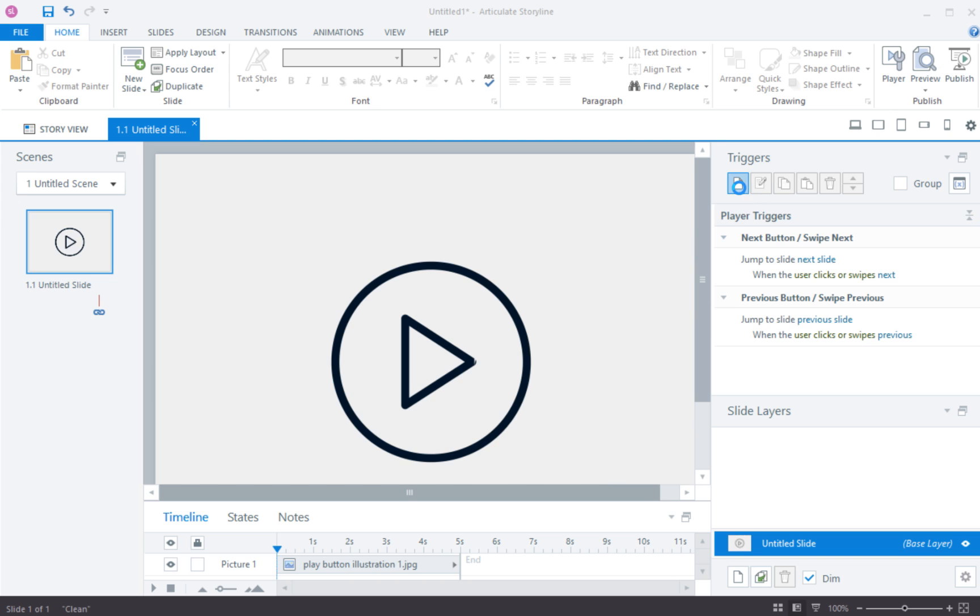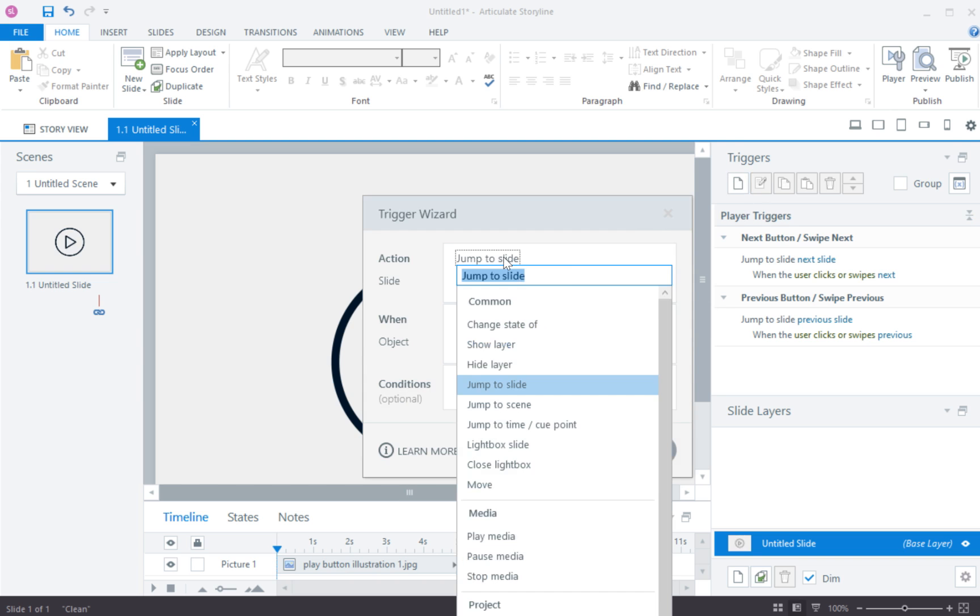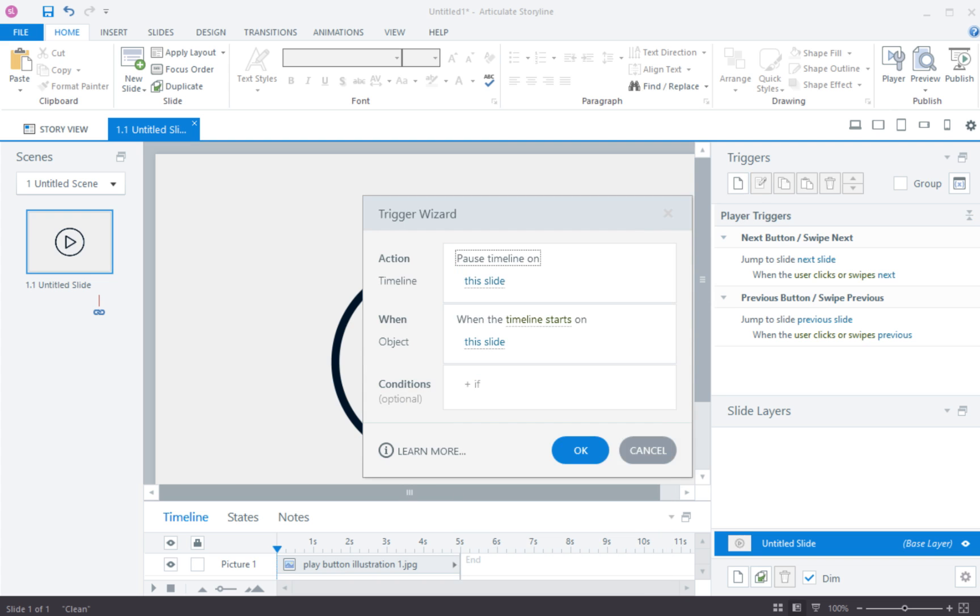So I'm going to create a new trigger and for the action I want to choose under the more I want to do pause timeline and I want that to happen when the timeline starts. So what that's doing is as soon as the course starts it's gonna pause the timeline.